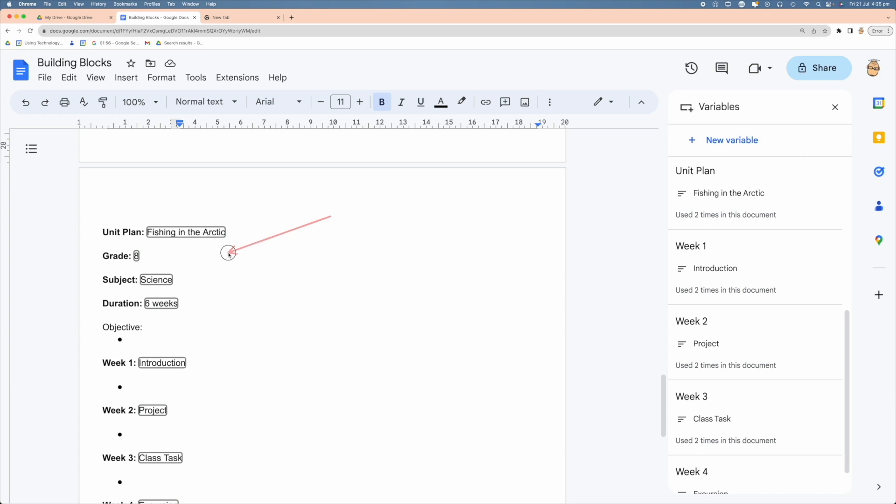But if you can imagine the time it would save once you've got your template built. One spot to enter in those values—these variable smart chips are absolutely amazing. Give it a shot, see how you go.